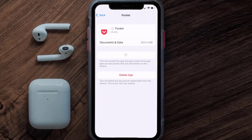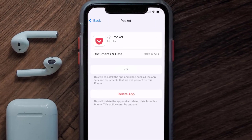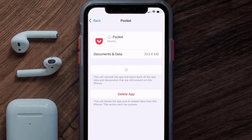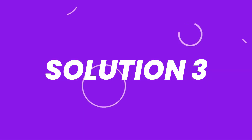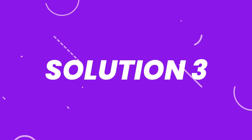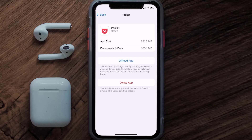Once you're on this screen, tap on Offload App and tap again to confirm. It'll take a bit for processing, and then a reinstall button will show up. Simply tap on it to reinstall the app. This should fix the issue.